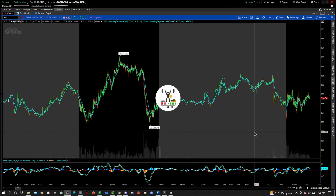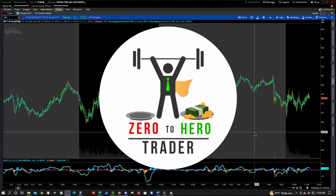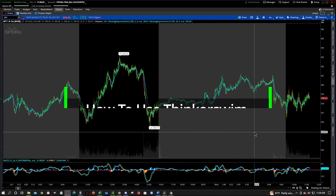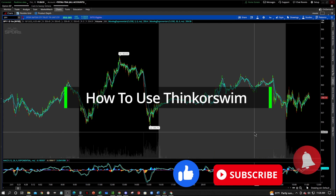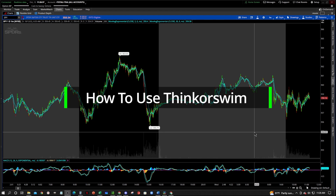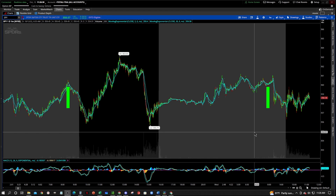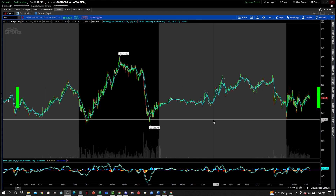Hey, what's going on everybody? Welcome to the Zero2HeroTrader YouTube channel and welcome to our tutorial video series on how to use the Thinkorswim platform. Before we get started, make sure that you like and subscribe down below and be sure that you get notified when we post another video. This series is really for traders who are new to the Thinkorswim platform and want to learn how to use it to their advantage to make their trading easier. So let's jump right into it.